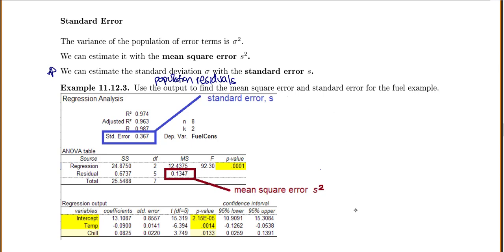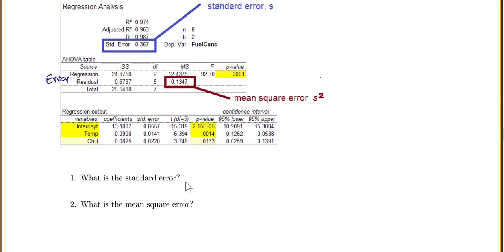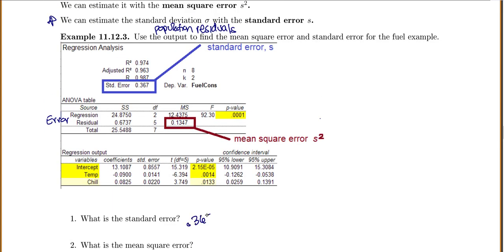Looking at the output, we can find our mean square error and standard error for our fuel example. Standard error — it'll say standard error — that's your S, the standard error for all the residuals. Notice down here it also has some standard errors, but those are different; those are related to the actual intercept and slopes for your x variables. MSE — where residual is another term for error — mean square error is our S squared, which is 0.1347. And if you do 0.367 squared, you will get 0.1347. So our standard error is 0.367 and our mean square error is 0.1347.